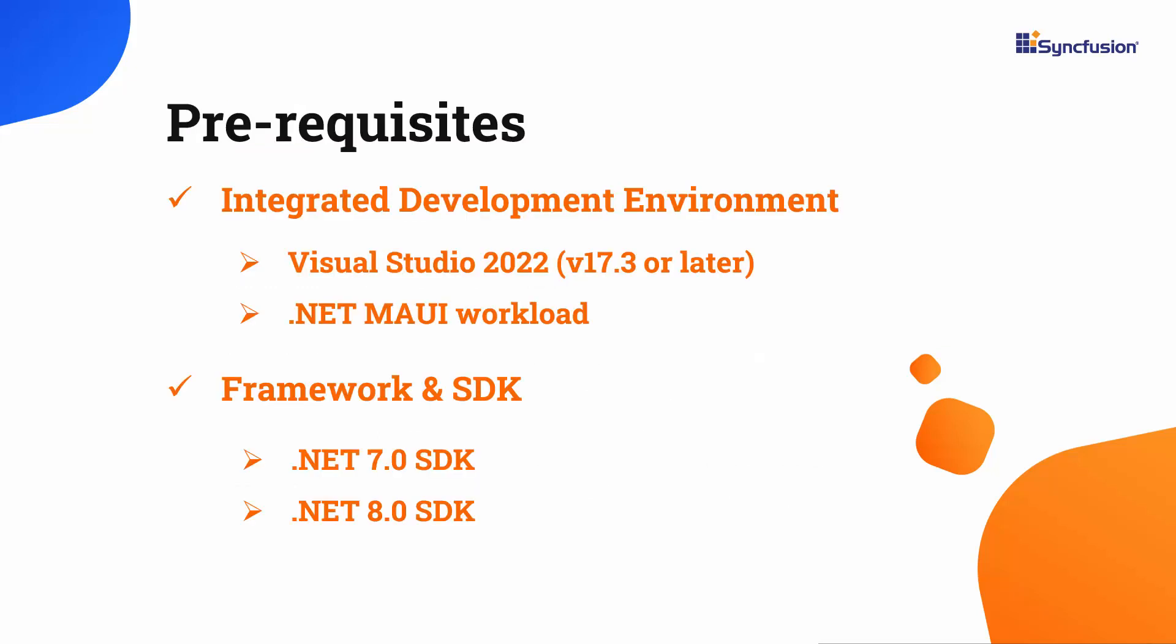Before you begin, ensure you have installed the latest version of Visual Studio 2022 with the required .NET MAUI workload. You should also have one of the .NET SDKs installed on your machine.